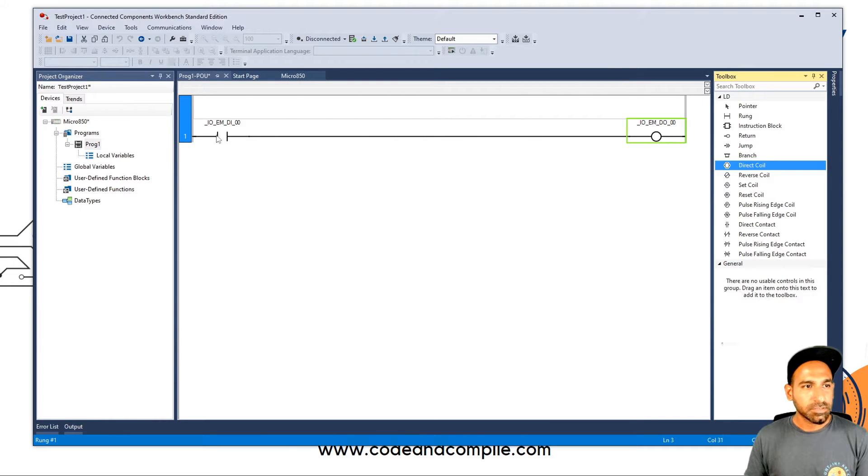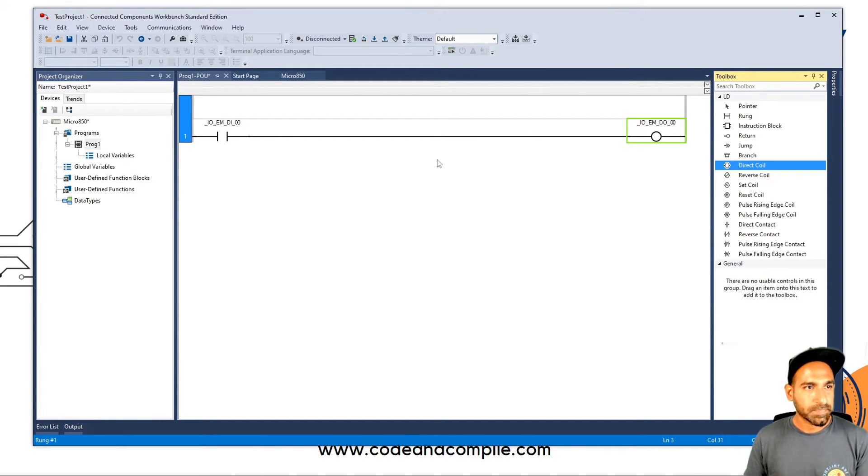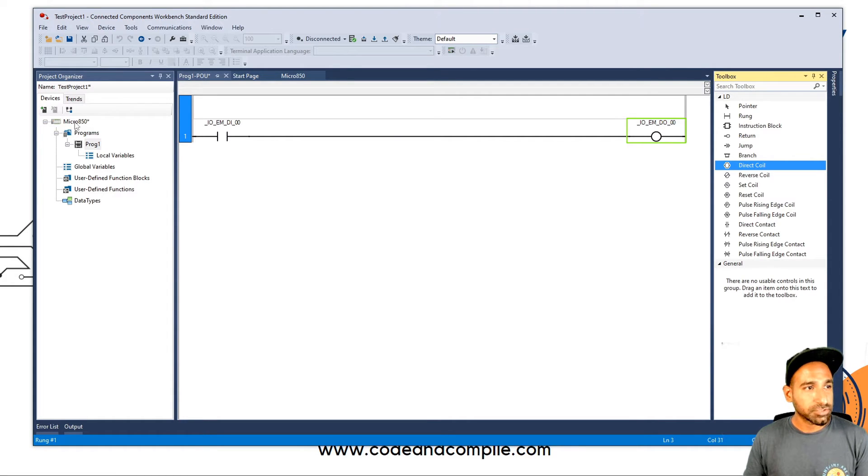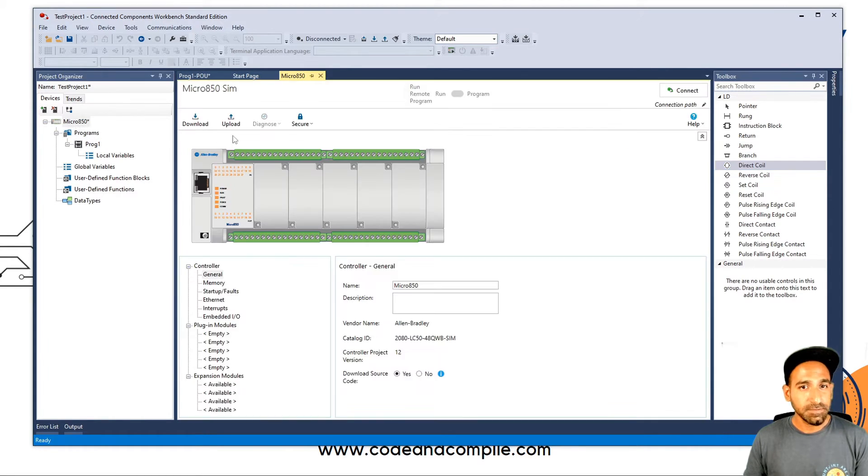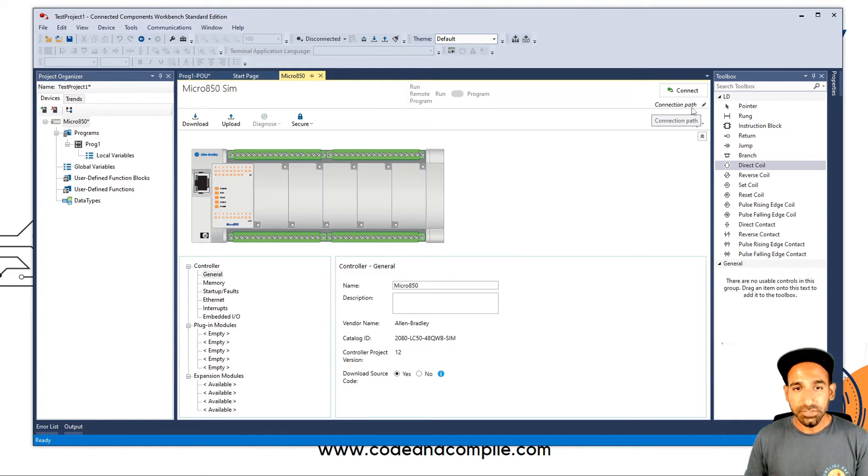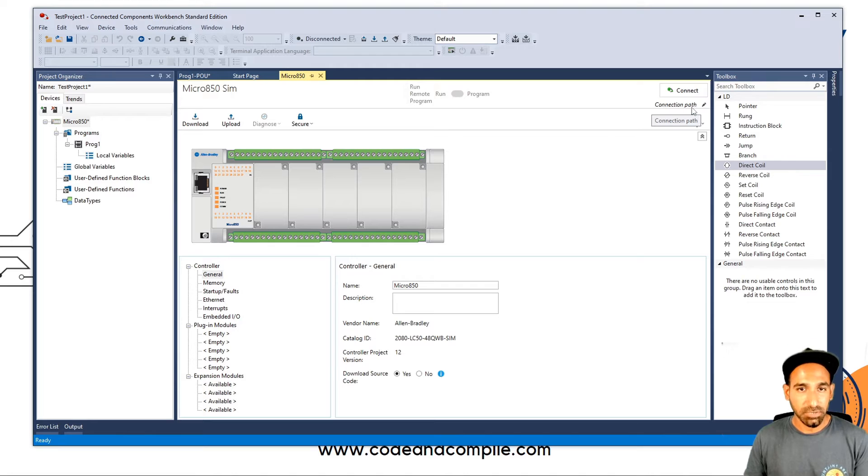So my input and outputs are connected. Now what I have to do, I have to just download it. But before I download it, I have to check, go back to my micro 850. And here you see there is no connection path. To make a connection path, first I have to start the simulator.